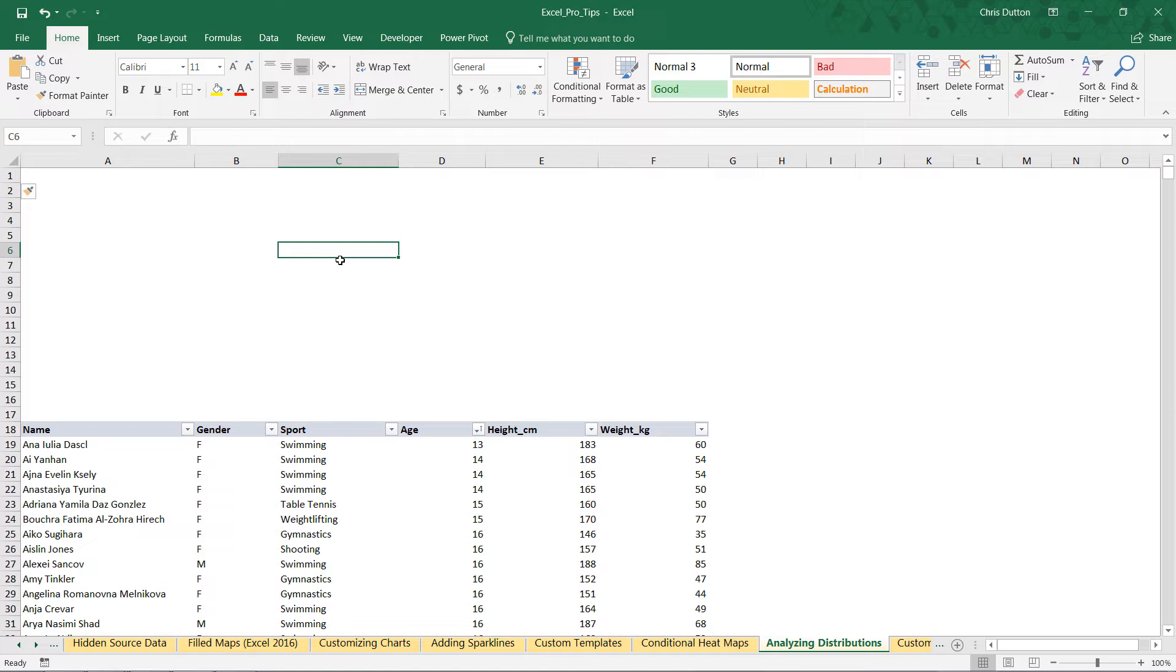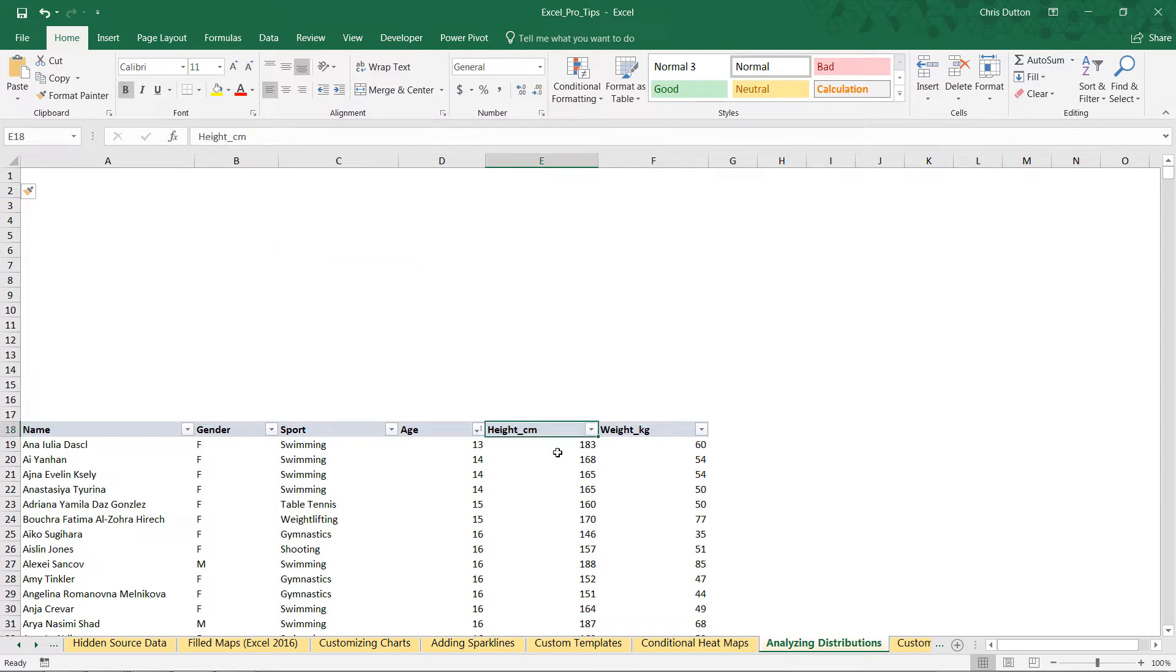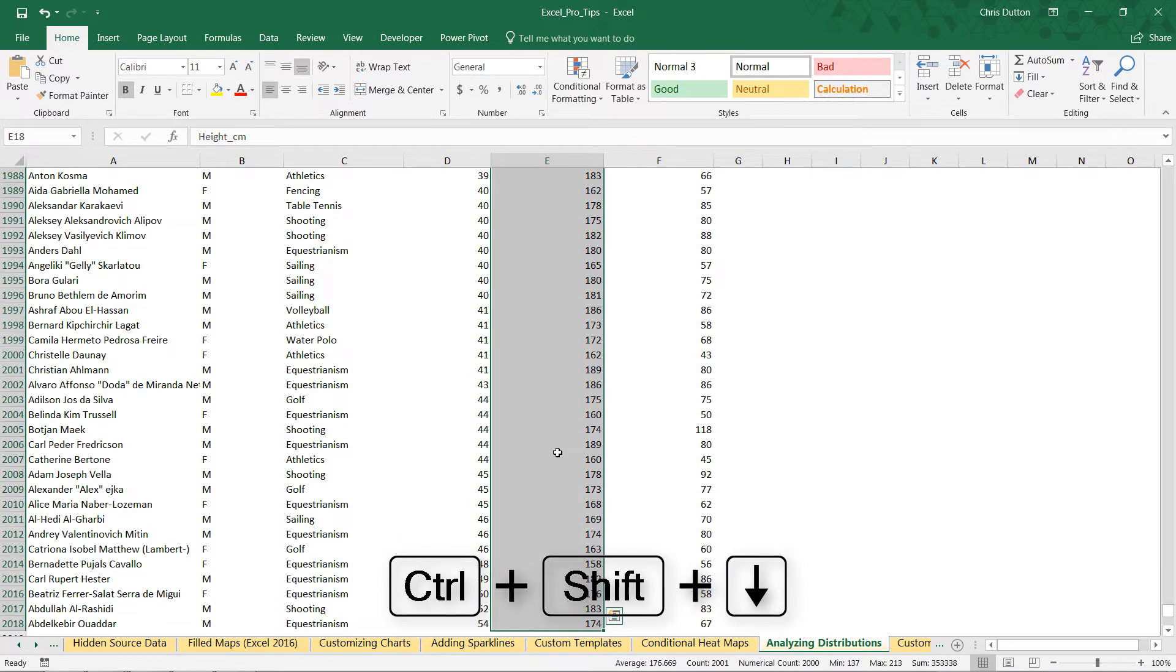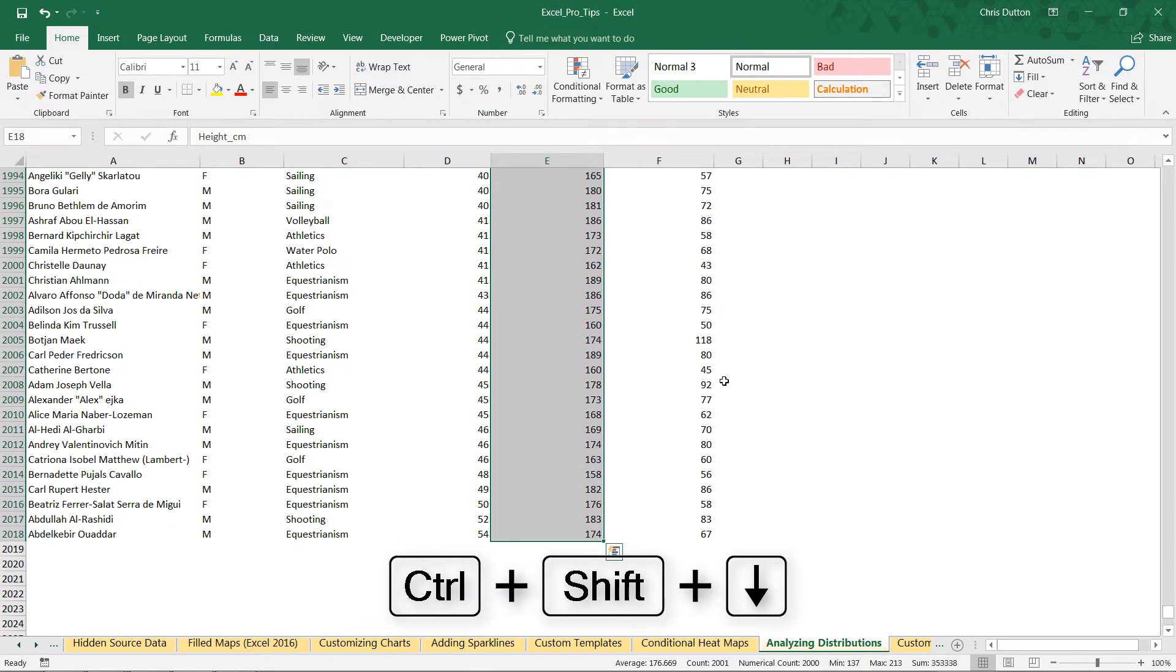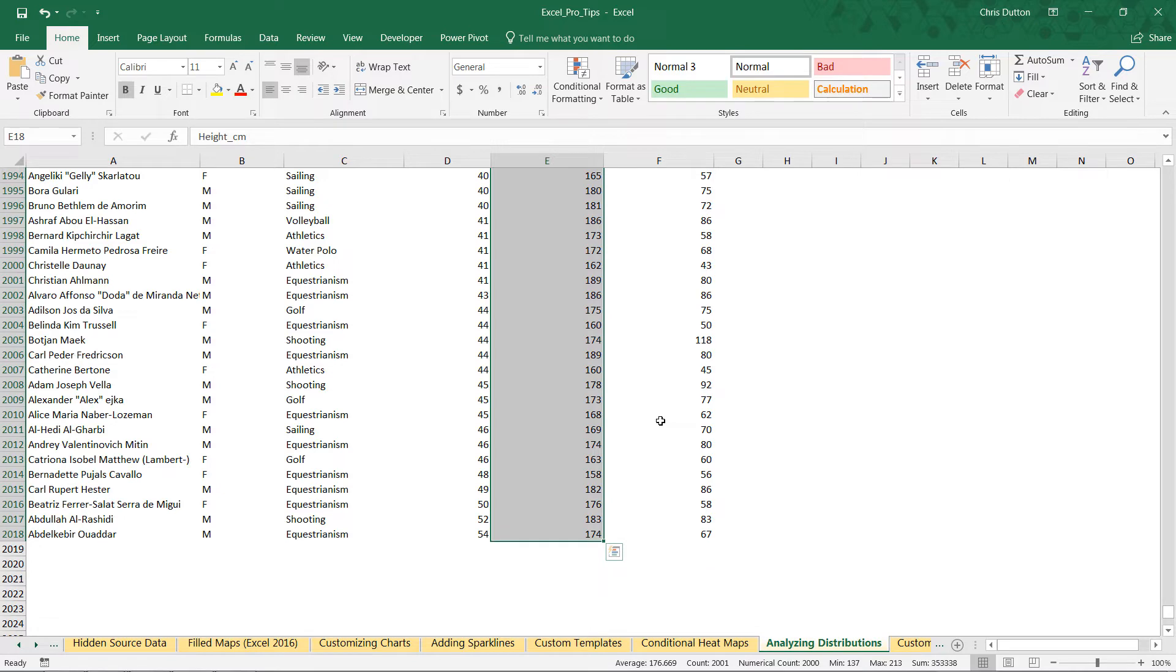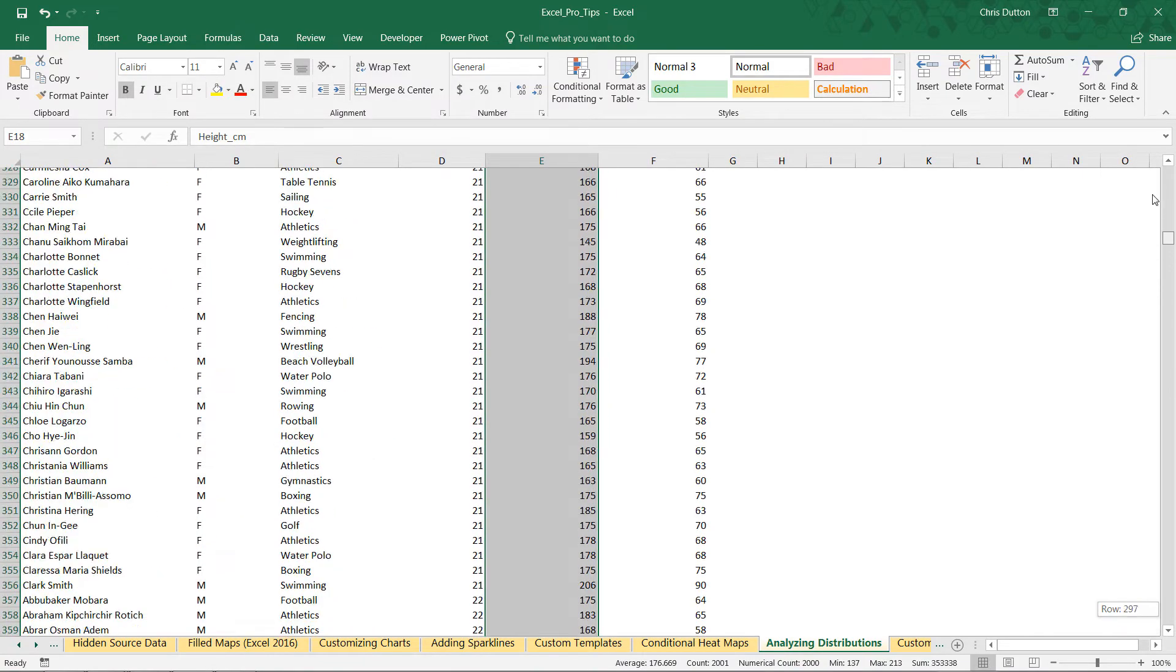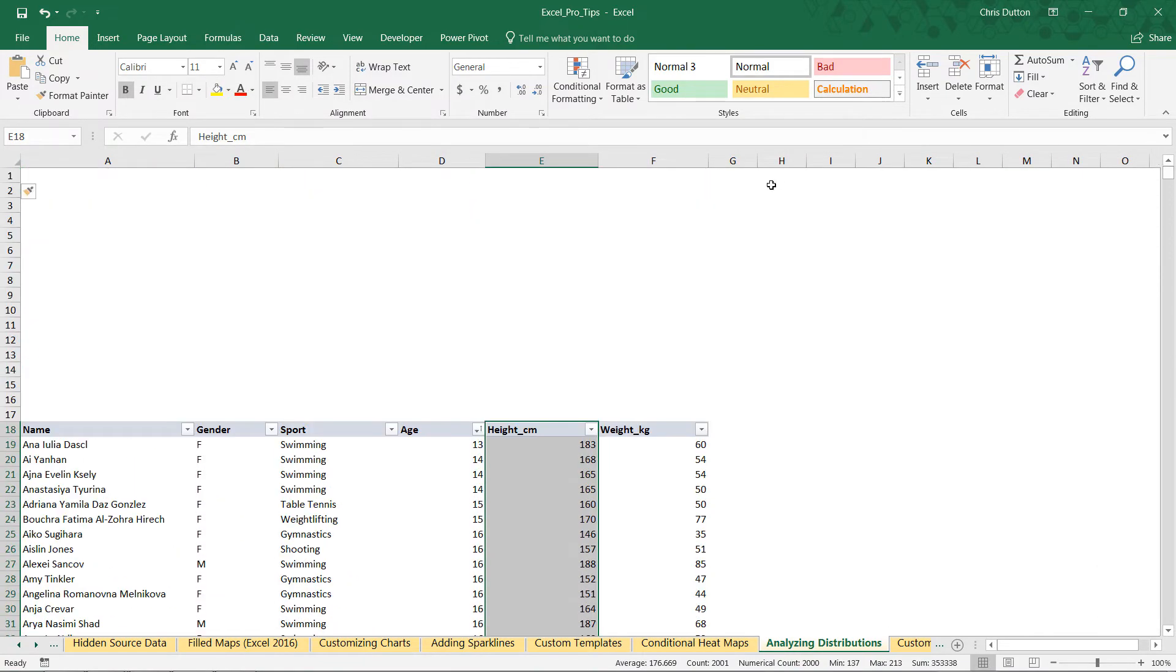I'm going to select E18, the header, and use my trusty Control+Shift+Arrow Down shortcut to grab all of the values. Little tip here: if I insert the chart right now, it's going to insert it way down here at the bottom of my list. I don't really want that, so I'm going to scroll all the way back up.